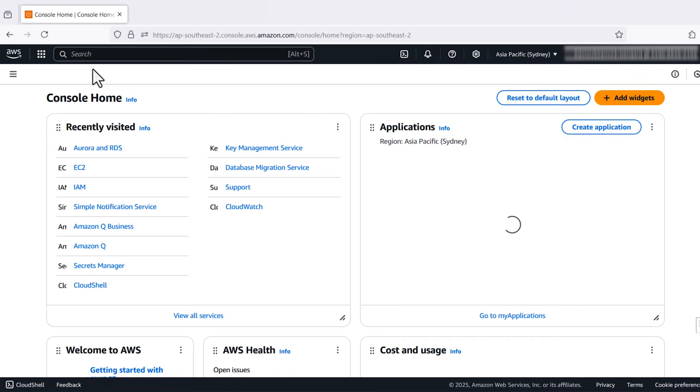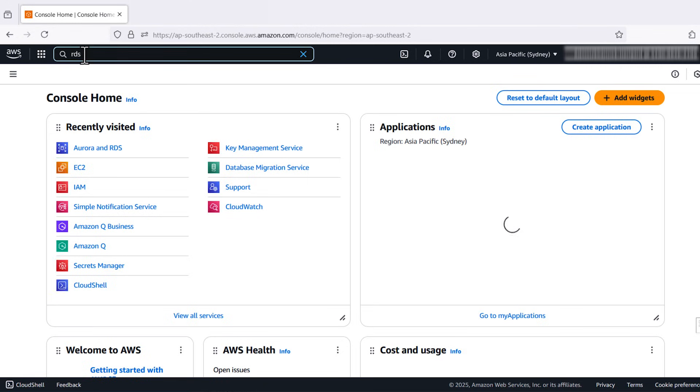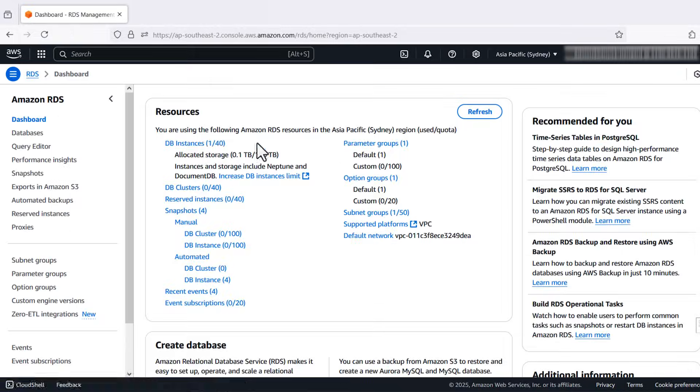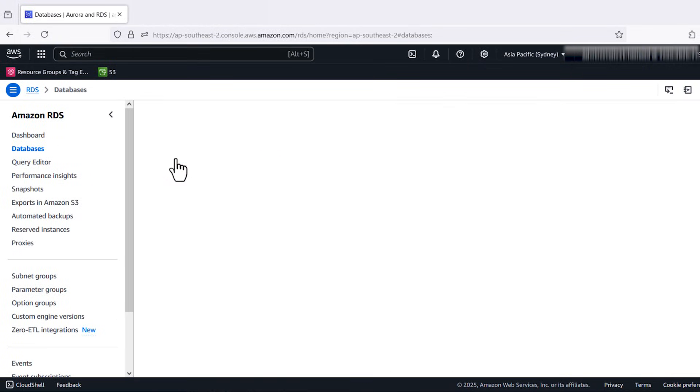First, let's turn on IAM authentication for your RDS PostgreSQL or Aurora PostgreSQL Compatible DB instance. Open the Amazon RDS console. Select the DB instance and choose Modify.